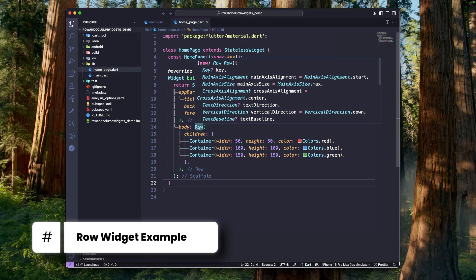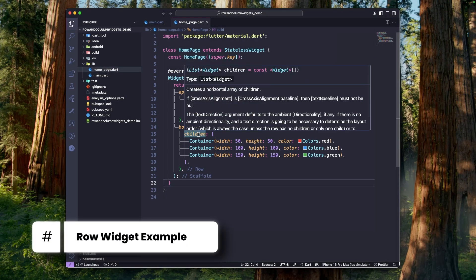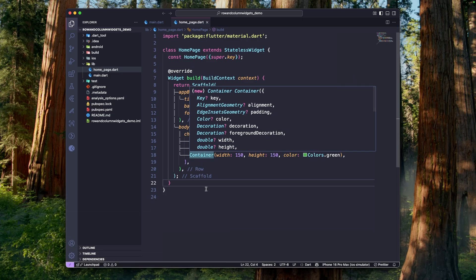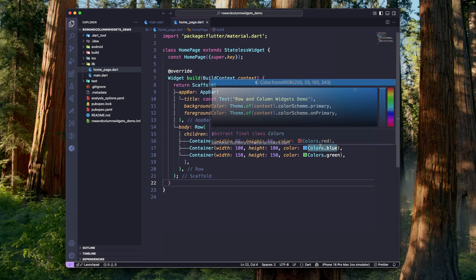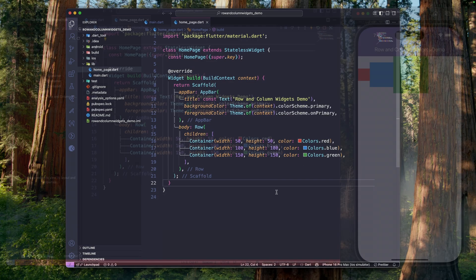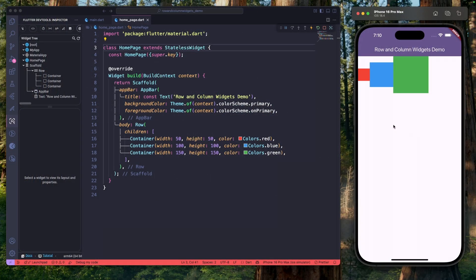So, what exactly is a row widget? As the name suggests, a row widget places its children horizontally from left to right. Let me show you with a simple example. Here is a row widget, and inside the children property we have added three containers, each with different sizes and colors. Now let's run the application. And as you can see, the containers are placed next to each other side by side. This is perfect when you want a horizontal layout like action buttons or a horizontal list of icons.